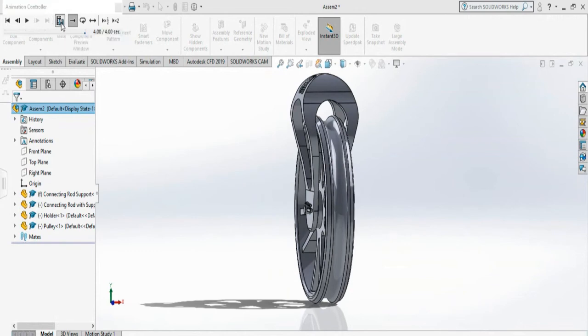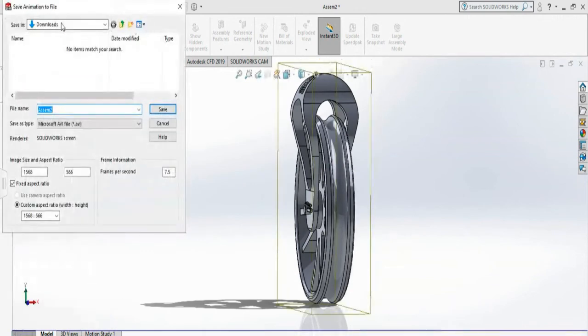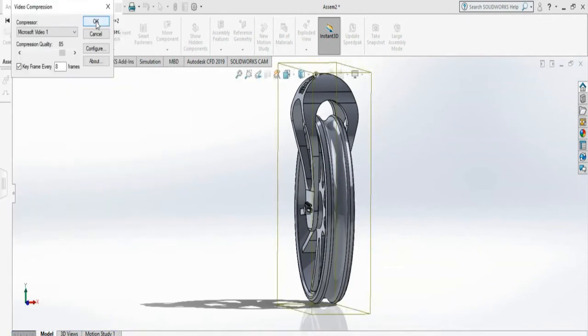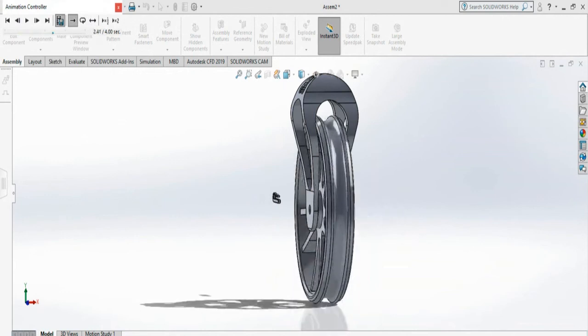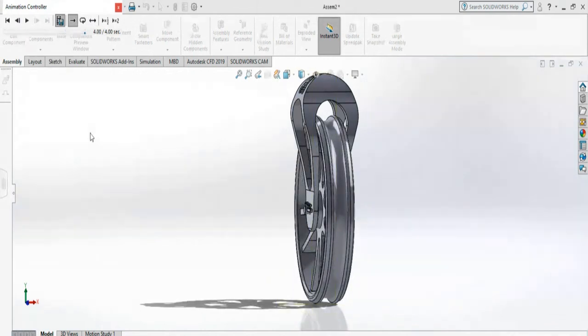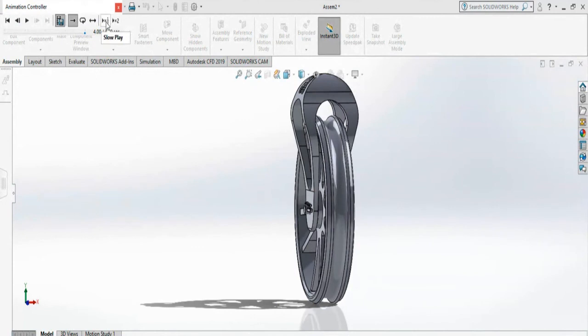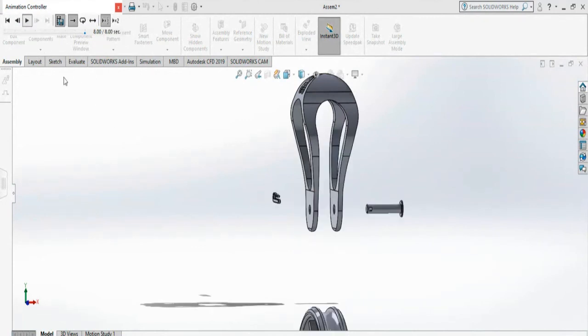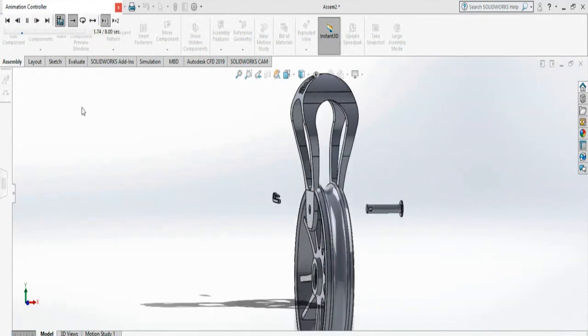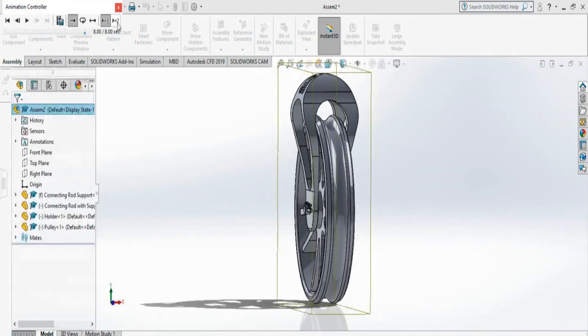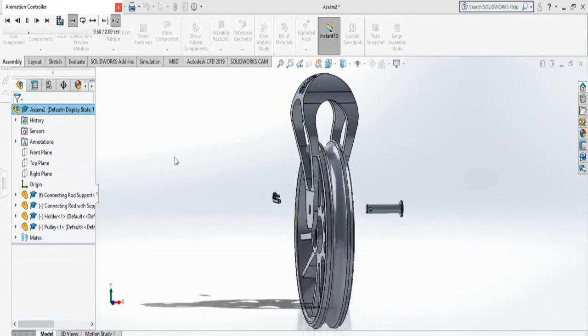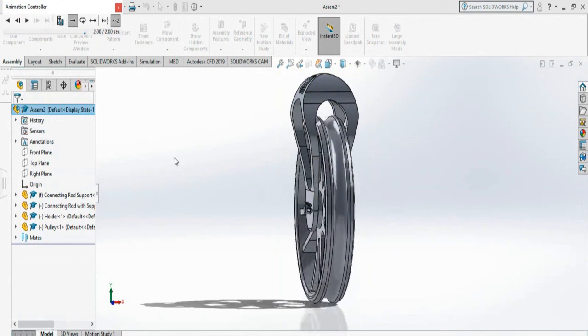You can also slow down or speed up. If I click this one down, it will slow down the assembly part by part. If I do faster, it will be pretty fast. Thank you.